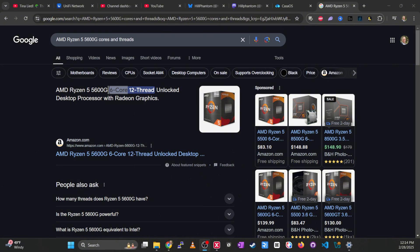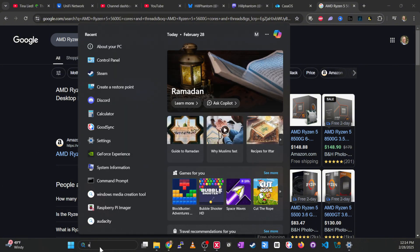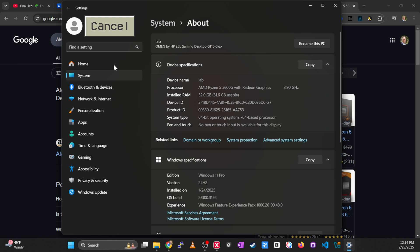Now let's talk about your host machine — the one that's going to be hosting these virtual machines. To check its resources, go to your search bar and type 'about.' You'll see 'About your PC.' Note the processor — here we have a Ryzen 5 5600G — and check your installed RAM. I have 32 gigabytes, which should be pretty sufficient.